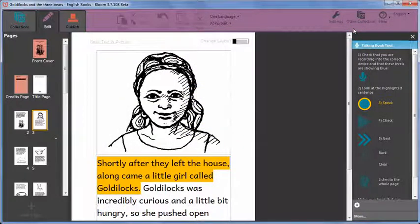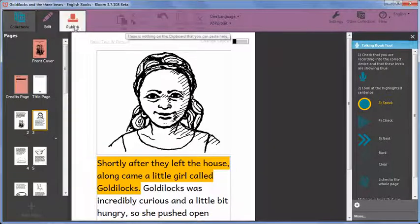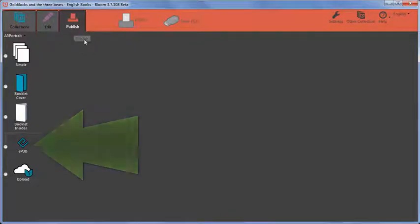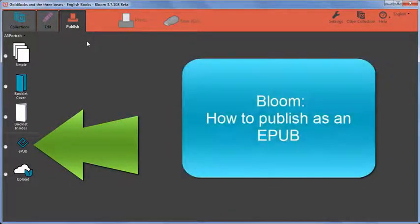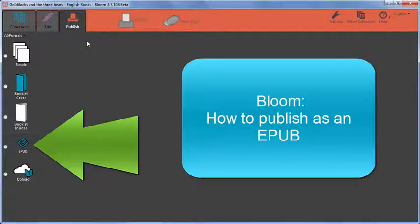To share your talking book so that others can read and listen to it, you will need to publish your book as an epub. Watch the video how to publish as an epub to learn how to do this.